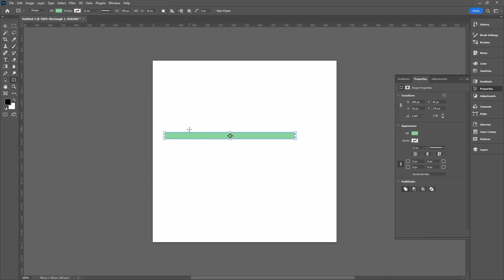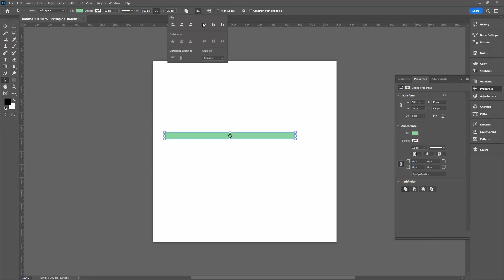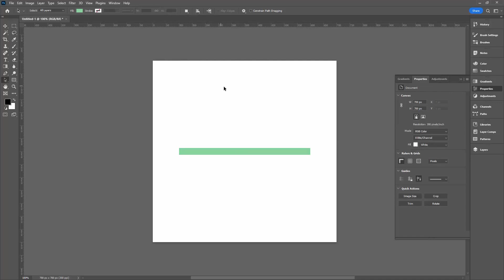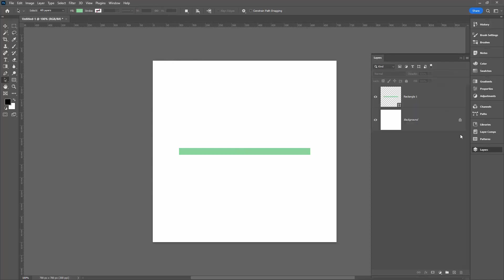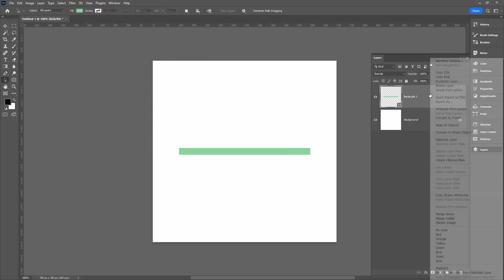I'm going to center this shape in the document. With it selected, I'm going up here to these options, make sure it's set to canvas, and I'm going to click here on the center vertical and center horizontal. If you need to, just click them twice in case they don't go the first time. Then we're going to make a duplicate of this.